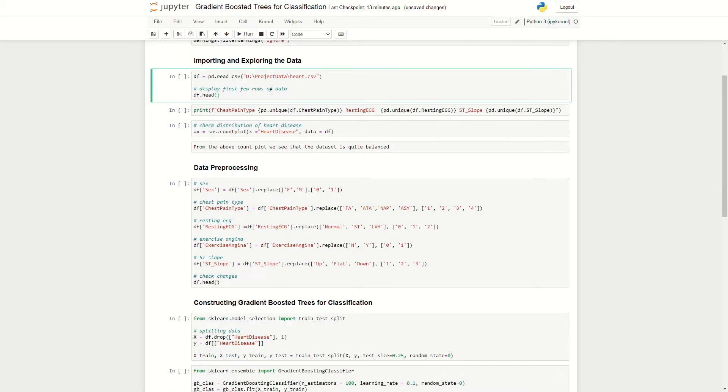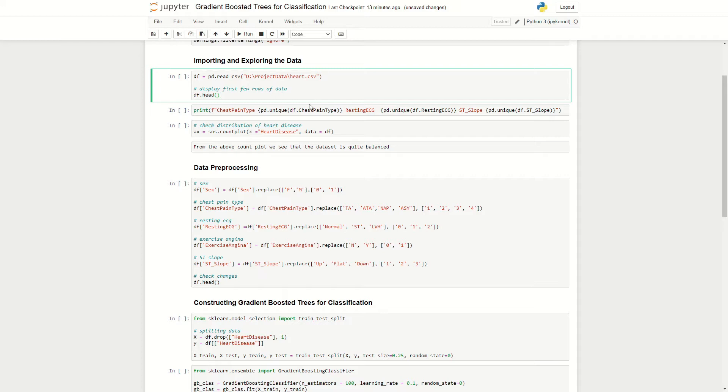Here I've saved the data as a CSV file called heart.csv under the project data folder. You can find all of the code and data used in this episode in the description below. So here I'm importing our data, saving it under the variable name df, and just displaying the first few rows so we can get an idea of what our data looks like.